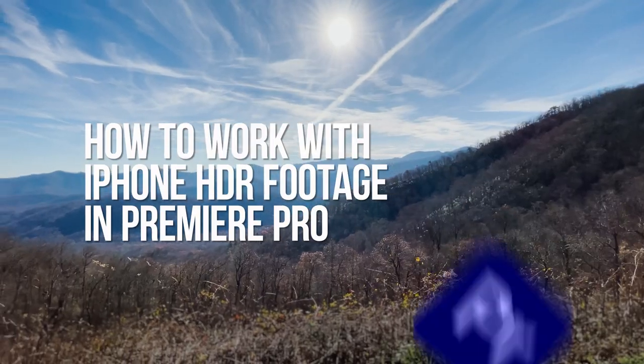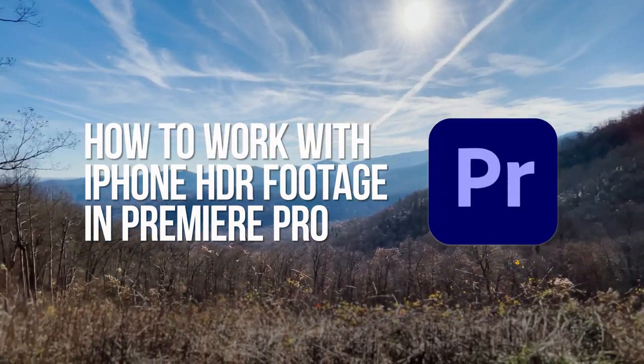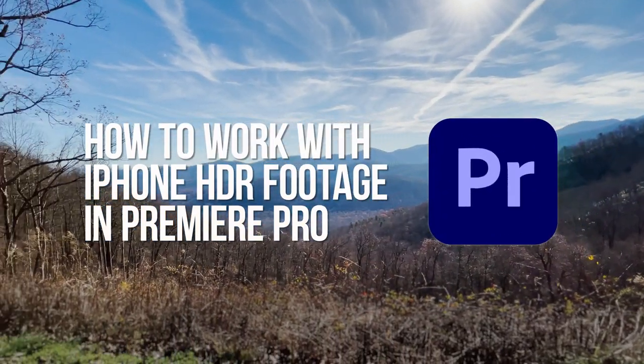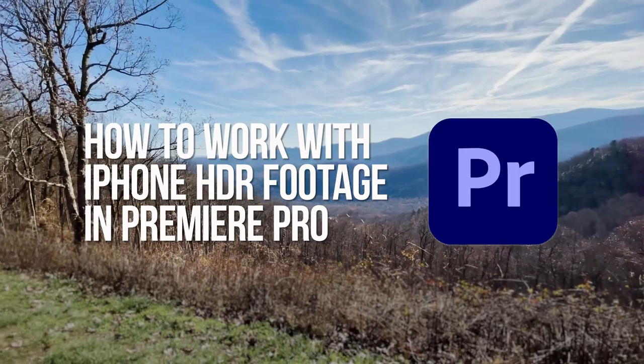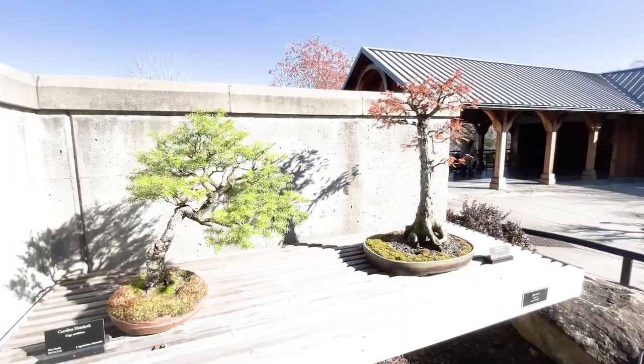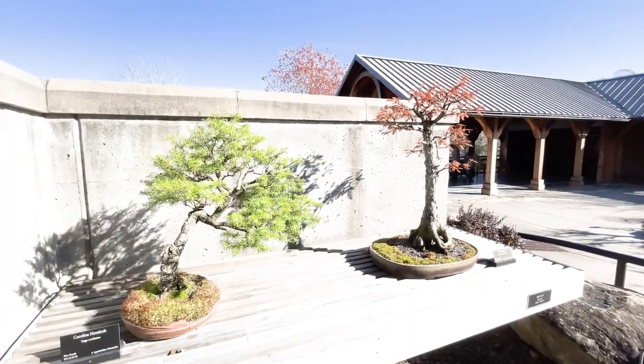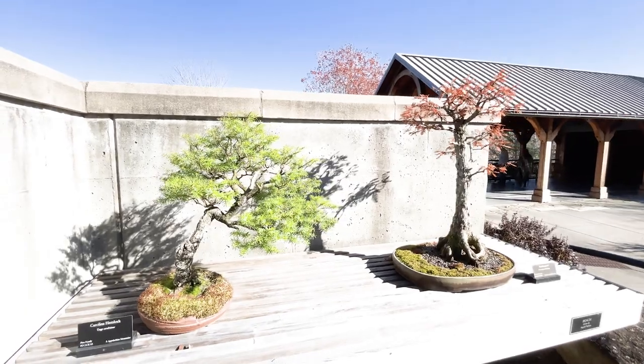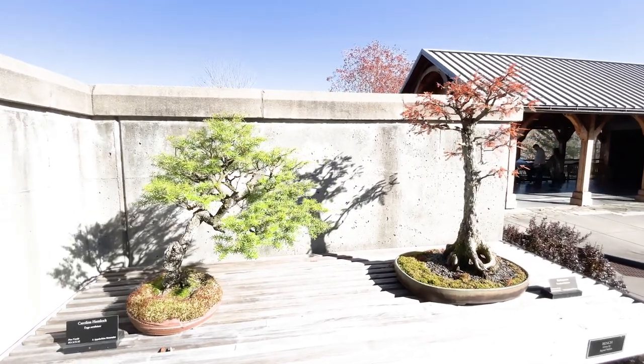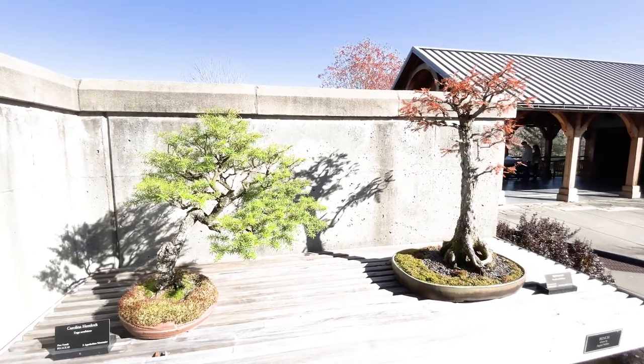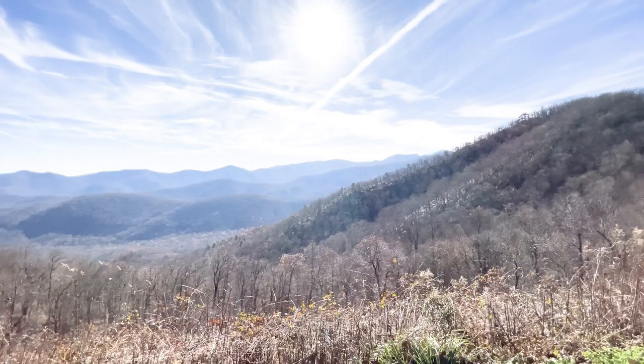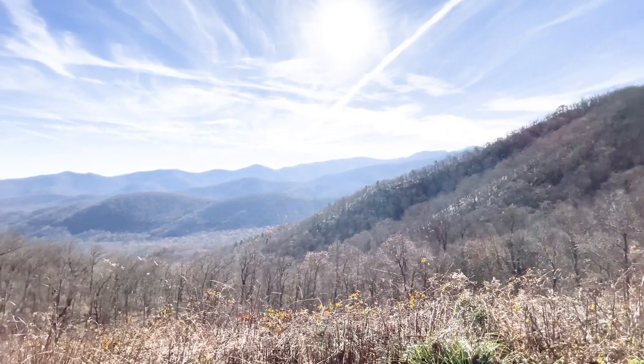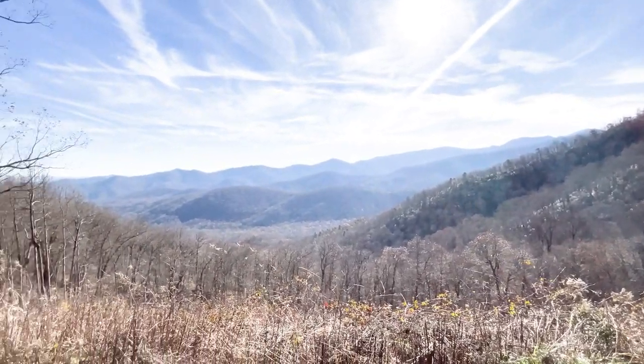In this video, I'd like to show you how to properly edit and deliver iPhone HDR footage in Premiere Pro. If you've ever experienced extreme overexposure levels when previewing clips in the browser and viewer, you're likely dealing with clips captured with the HDR mode enabled.